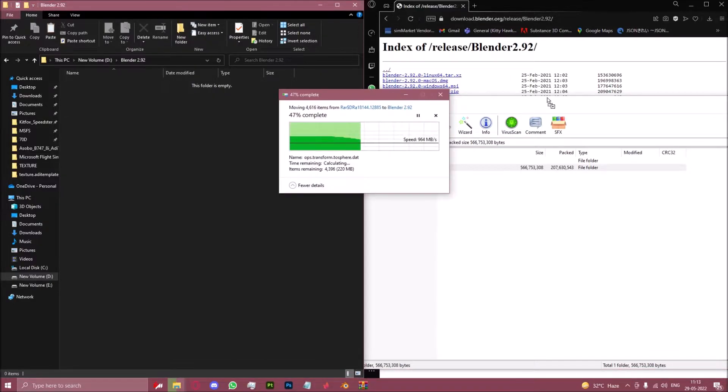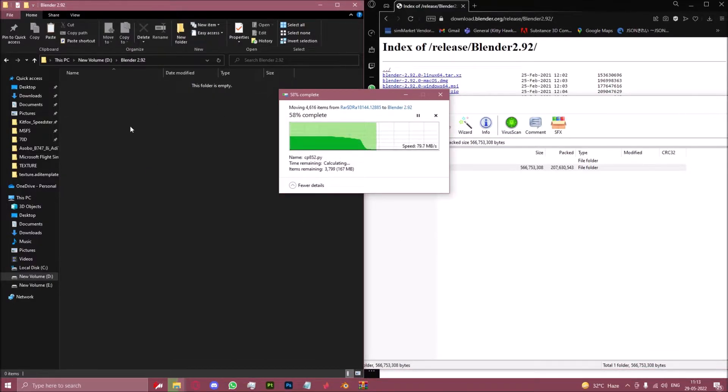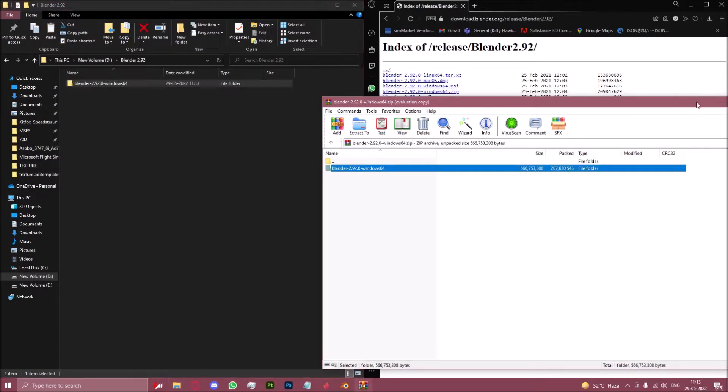We've basically extracted the zip that we just downloaded to a brand new folder. There we go, that is done.